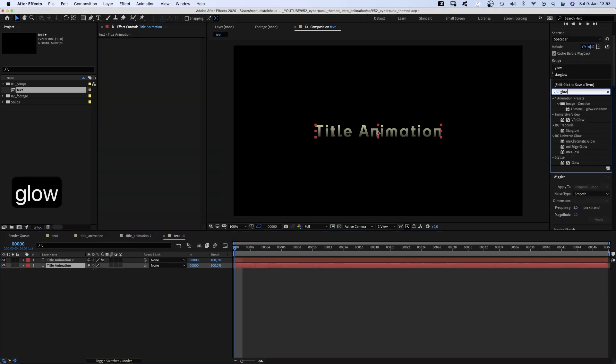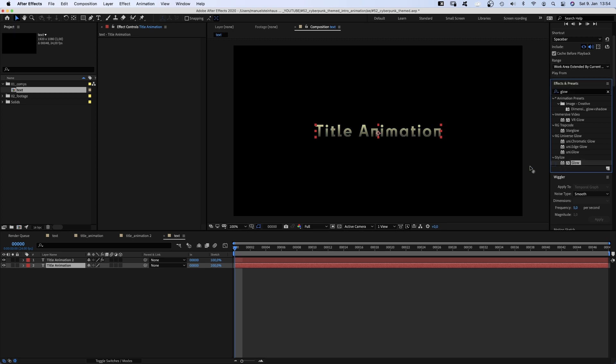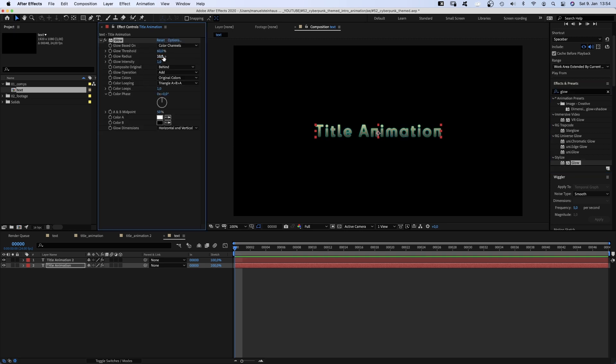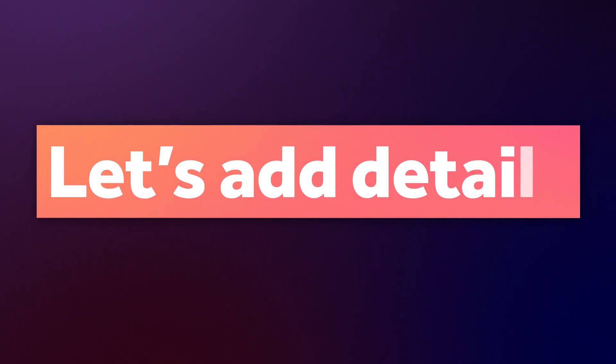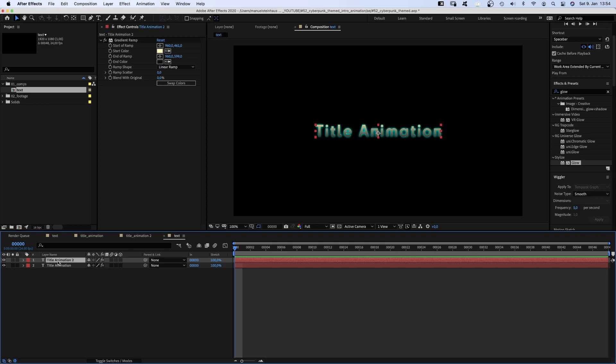To see a bit more of the cyan we used in the first layer, we add a glow. Set the glow radius to around 20%. Let's add more details.